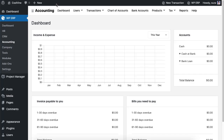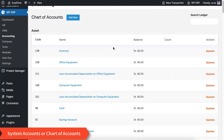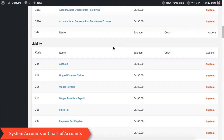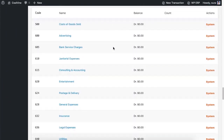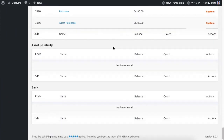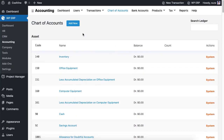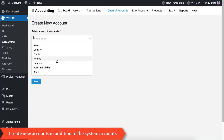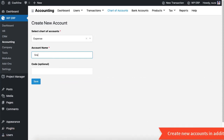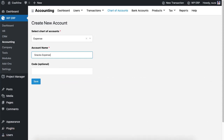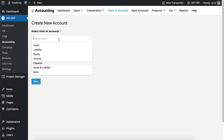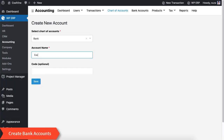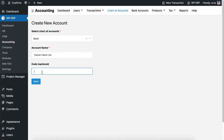Next, go to the Accounting module. Here is the Chart of Accounts — from here you can see all the system reserved accounts. You can also create custom accounts by selecting the type of account from the drop-down. If you want to create a bank account, select 'Bank' from the drop-down. This way you can include as many bank accounts as you want.